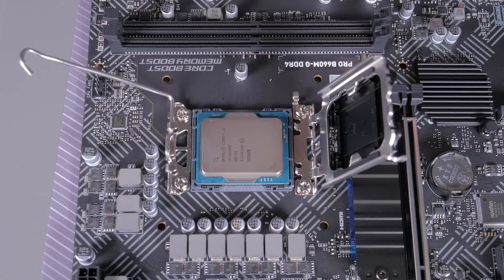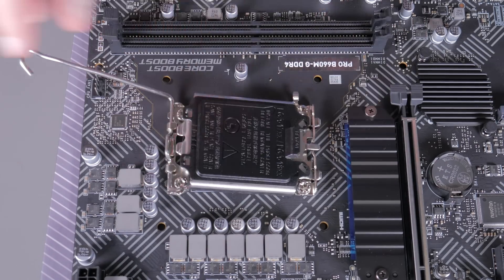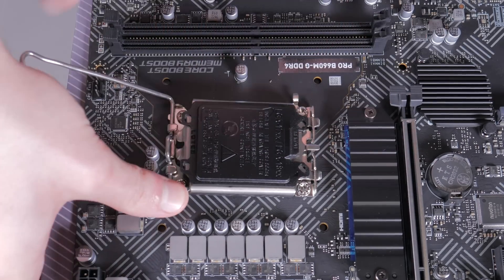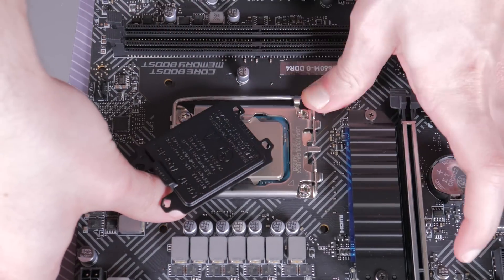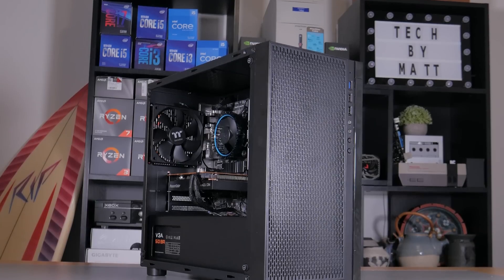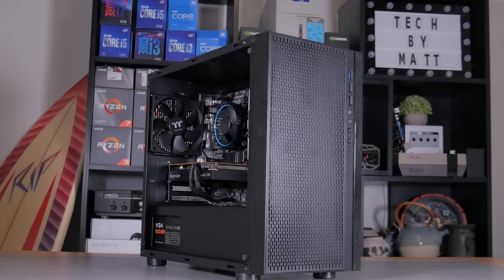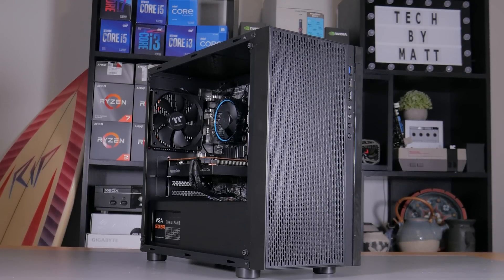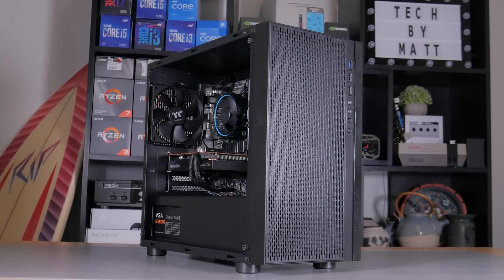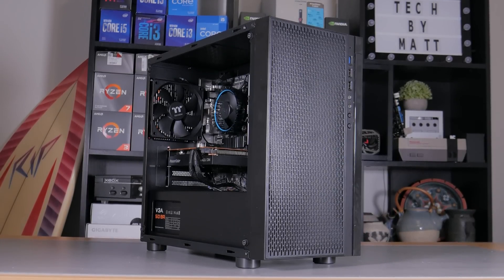Now before I get into this step-by-step guide on putting this together and into the benchmarks, I want to first talk about each of the parts going into this PC and why I picked them. So without further ado, let's dive right in.